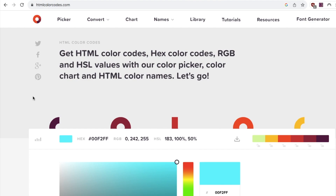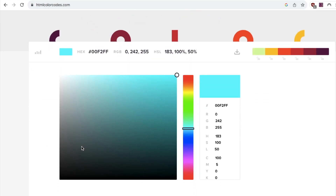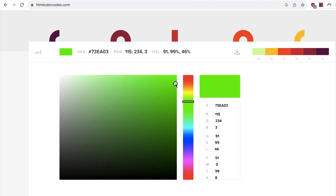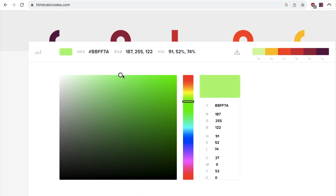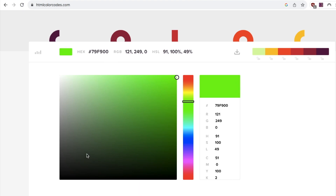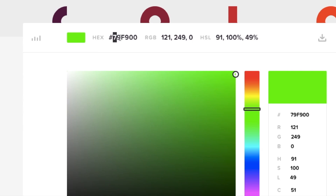The website I use to find hex codes is htmlcolourcodes.com — I'll leave a link in the description, it's completely free. If you scroll down you'll find the colour picker. For this example I want a green colour, so I'm going to move up to a bright light green. Once you're happy with the colour, you want to copy the hex code shown.